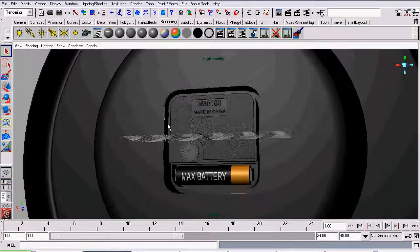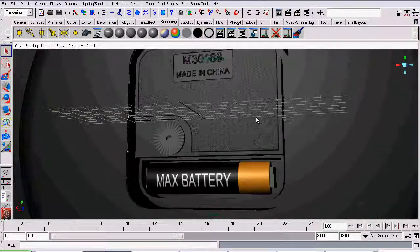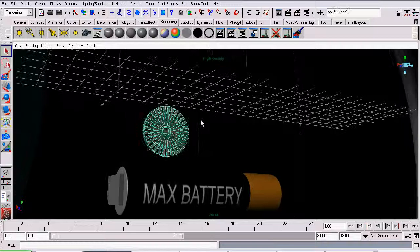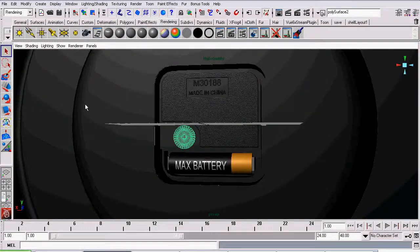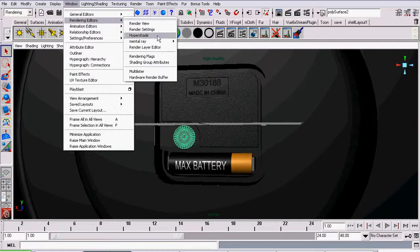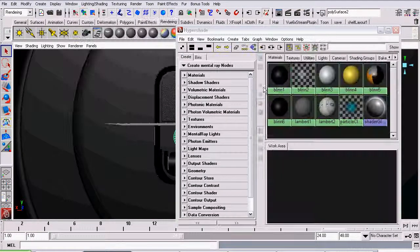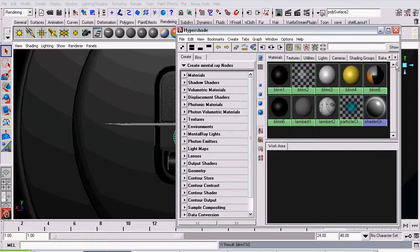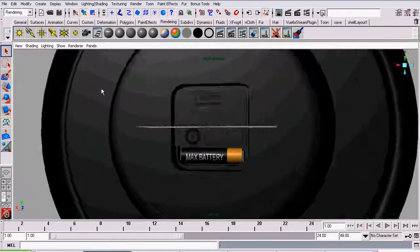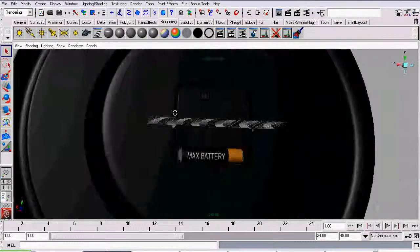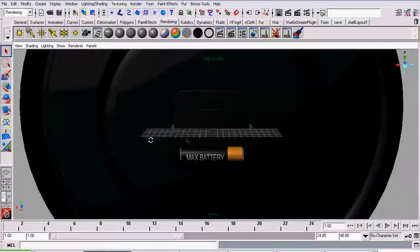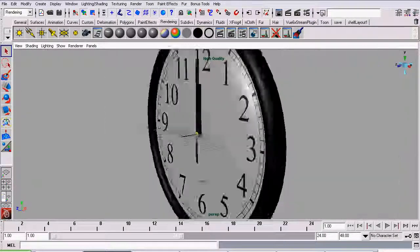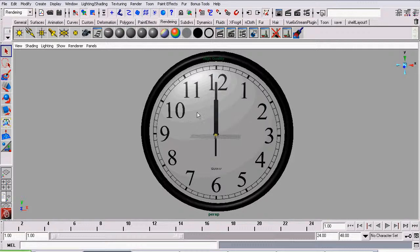You could actually stop right now and use the clock. Well, with one exception. This wheel still has the default gray assigned to it. To fix that, we're going to go to window, rendering editors, hypershade, and assign the original black blend to it. So now, your model is essentially complete. From this part on, we'll be working on stuff such as animation for our clock. Thanks for watching this tutorial.